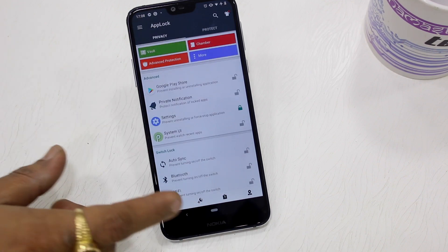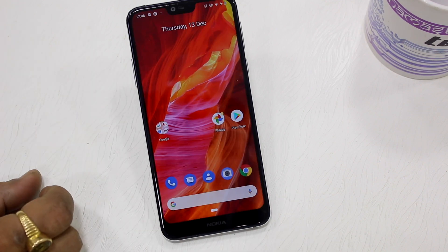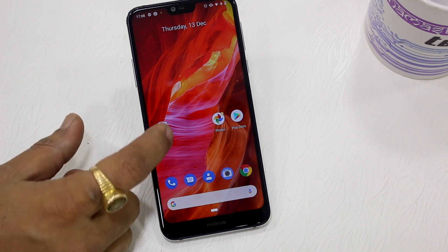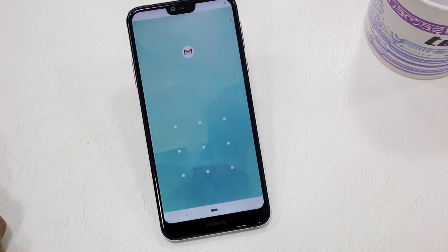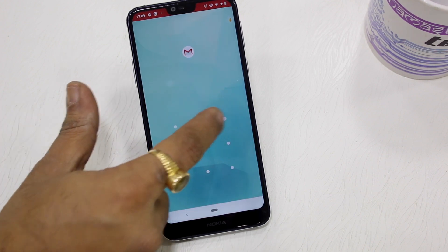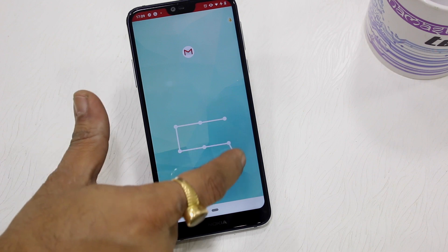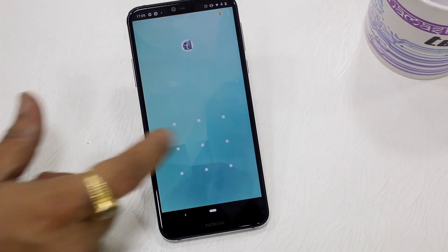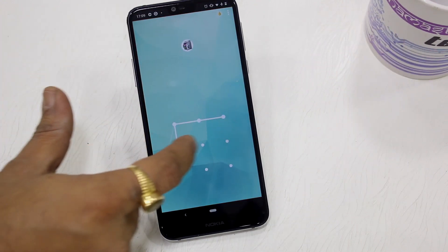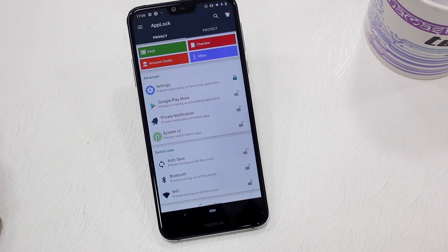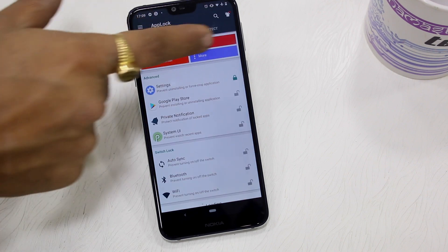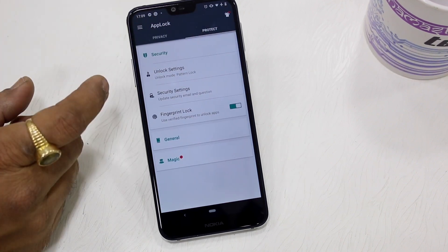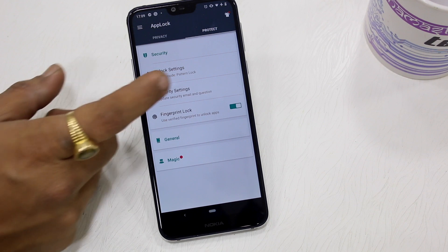Lock down some applications, exit App Lock, and then try unlocking them using the usual pattern method — just to make sure things are working. Come back to the App Lock application, draw the pattern again, and move to the Protection section.